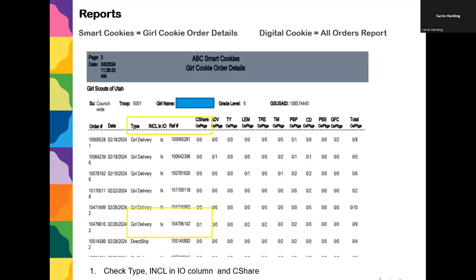The second valuable report is the Girl Cookie Order Details. This is a great report to run towards the end of the season because it includes a column that says 'Included in I.O.' — included in initial order. If the cookie share was already in the girl's initial order, there would be a Y for yes. If it says no, the girl has an order that is girl delivery taken after initial order and hasn't been assigned to her automatically.